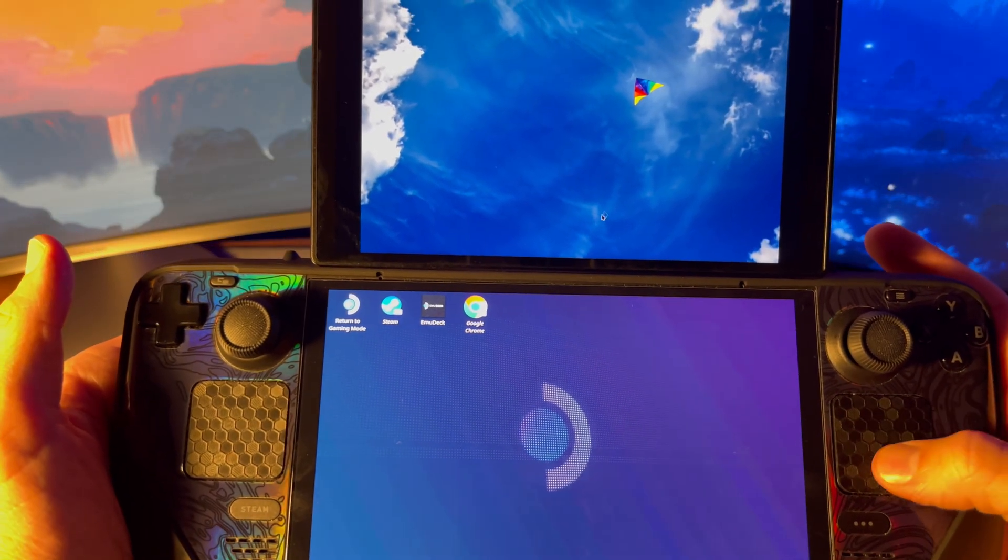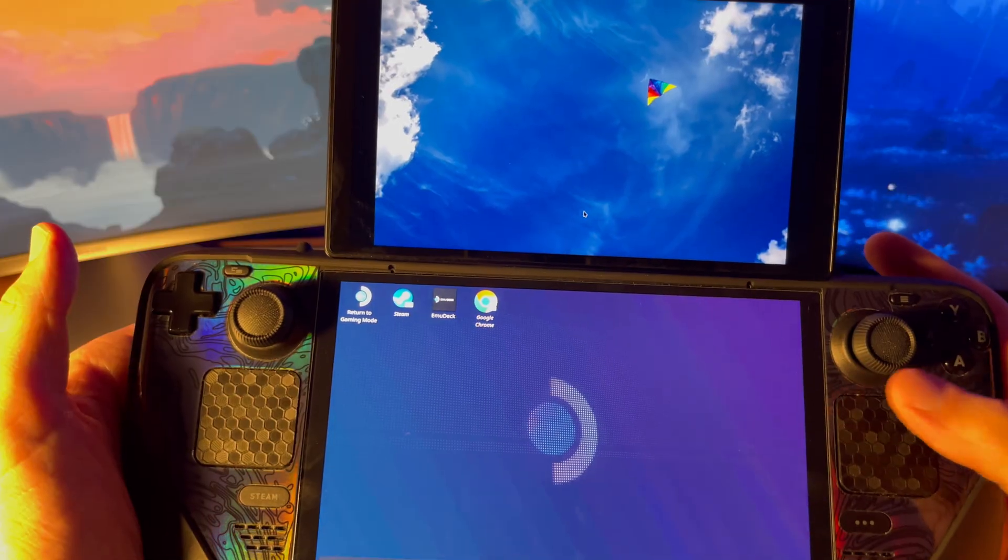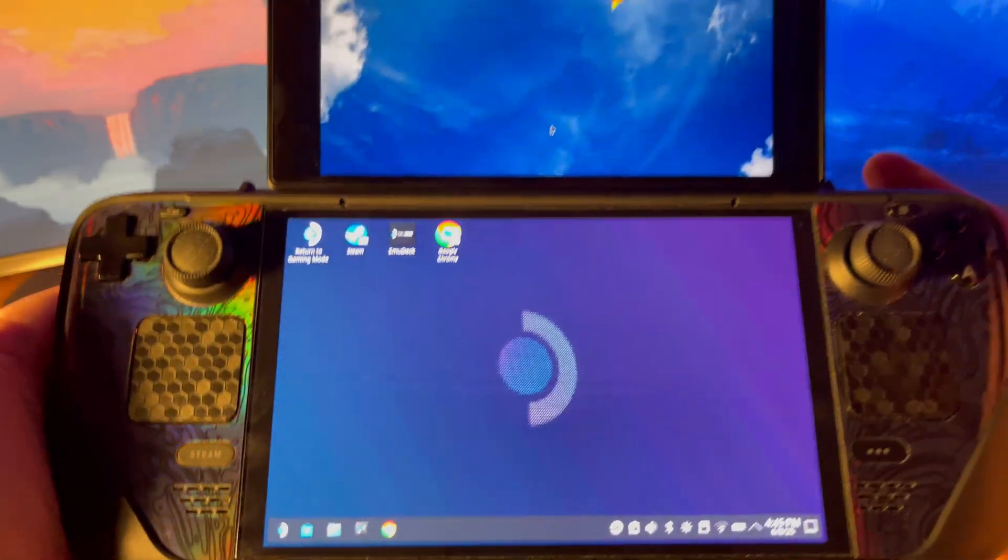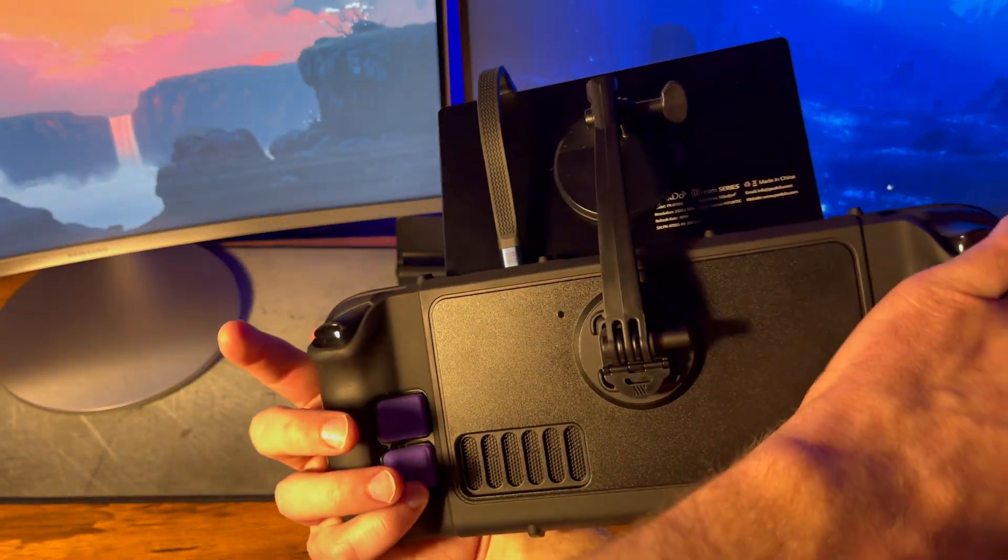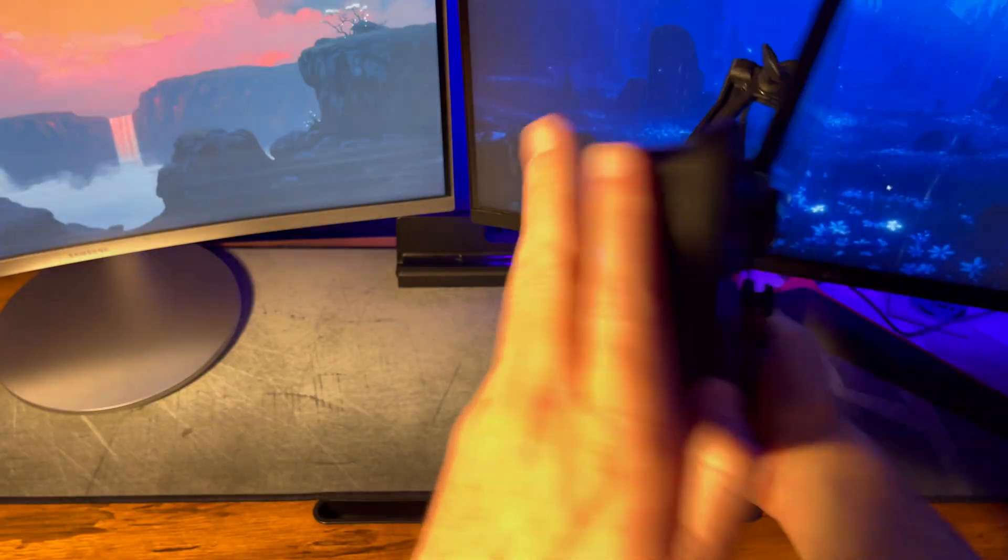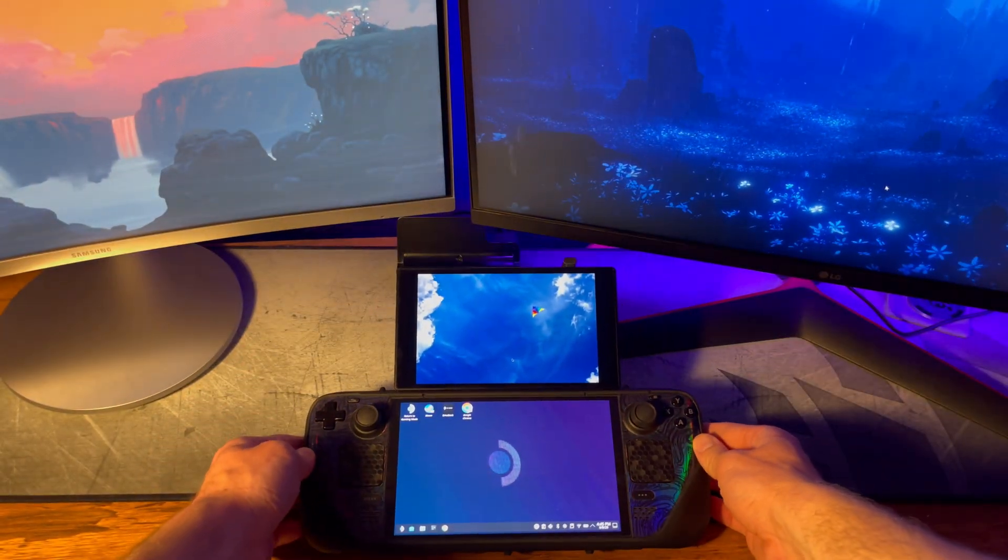Also, you'll notice the mouse will be the same size. And there you have it. Your dual screen handheld steam deck is fully functional as a computer in desktop mode.